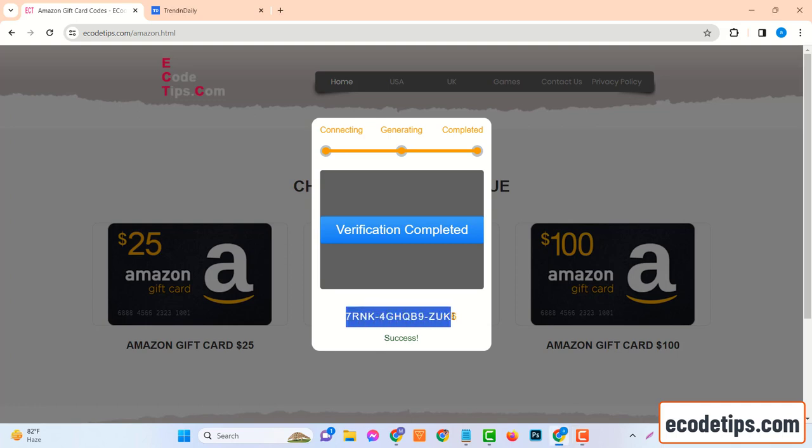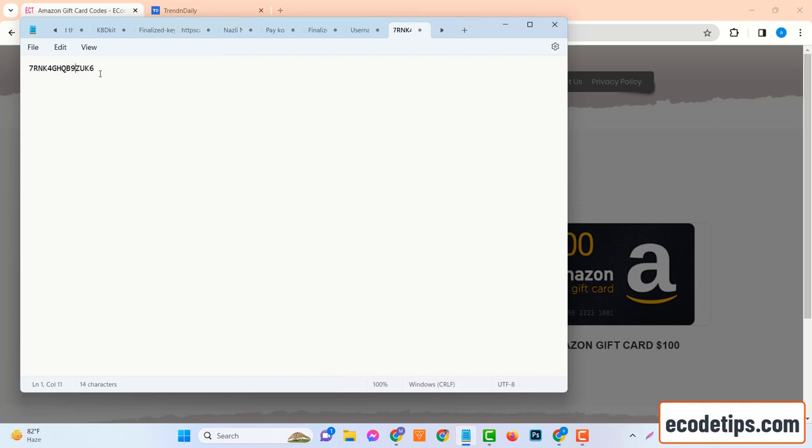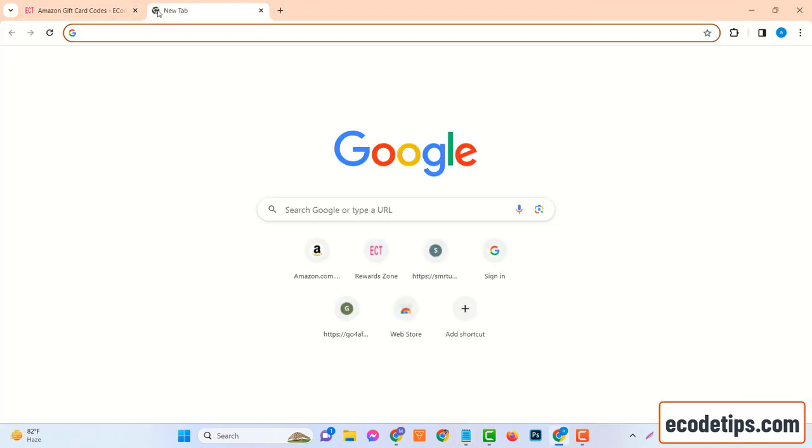Congratulations! You now have your $100 Amazon gift card code from ecodetips.com. Now let's move on to how you can redeem this code on Amazon.com. Now that you have your Amazon gift card code, the next step is to redeem it. This process is quite straightforward, so let's dive in.